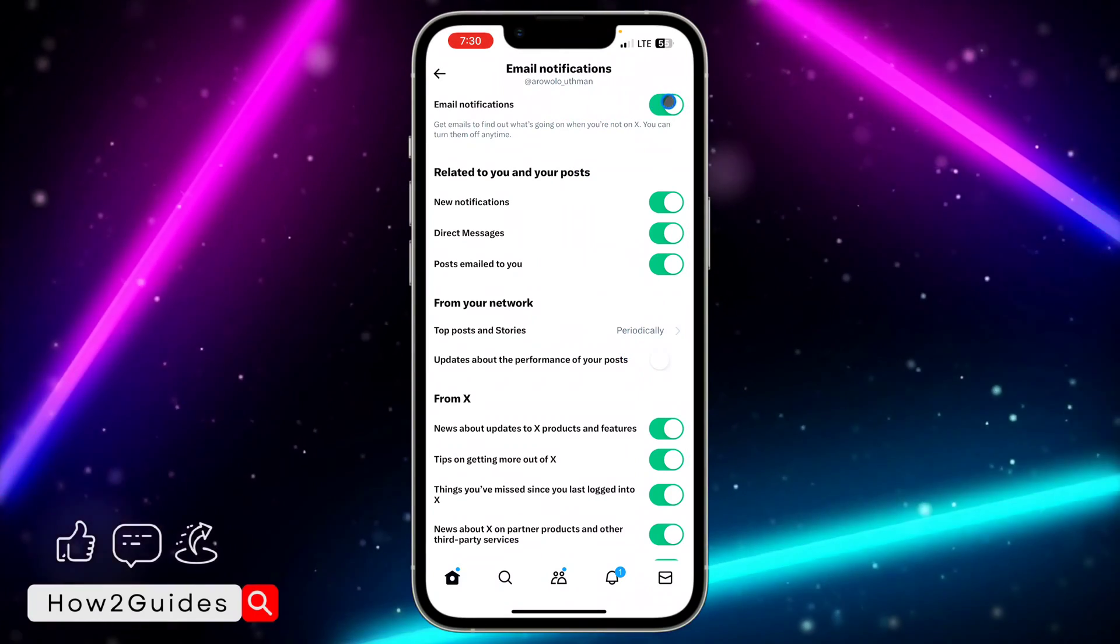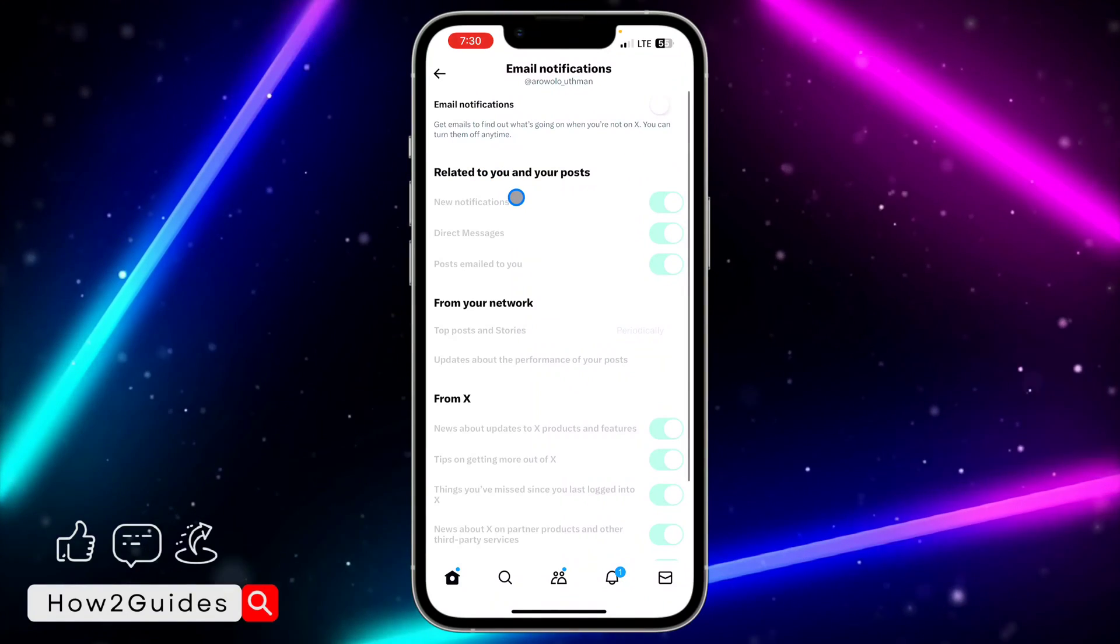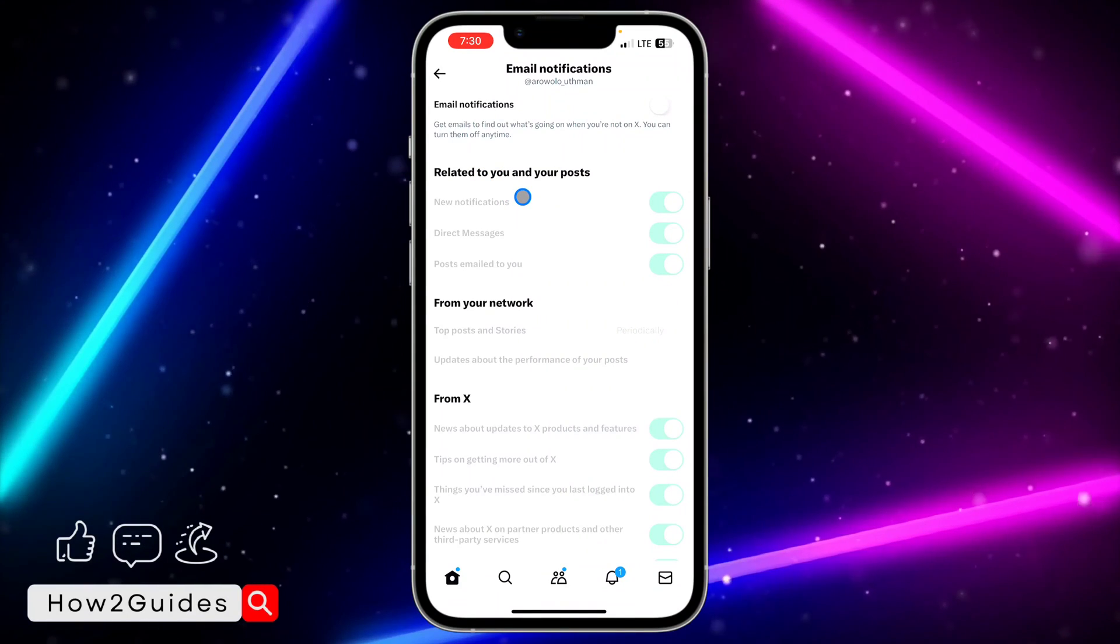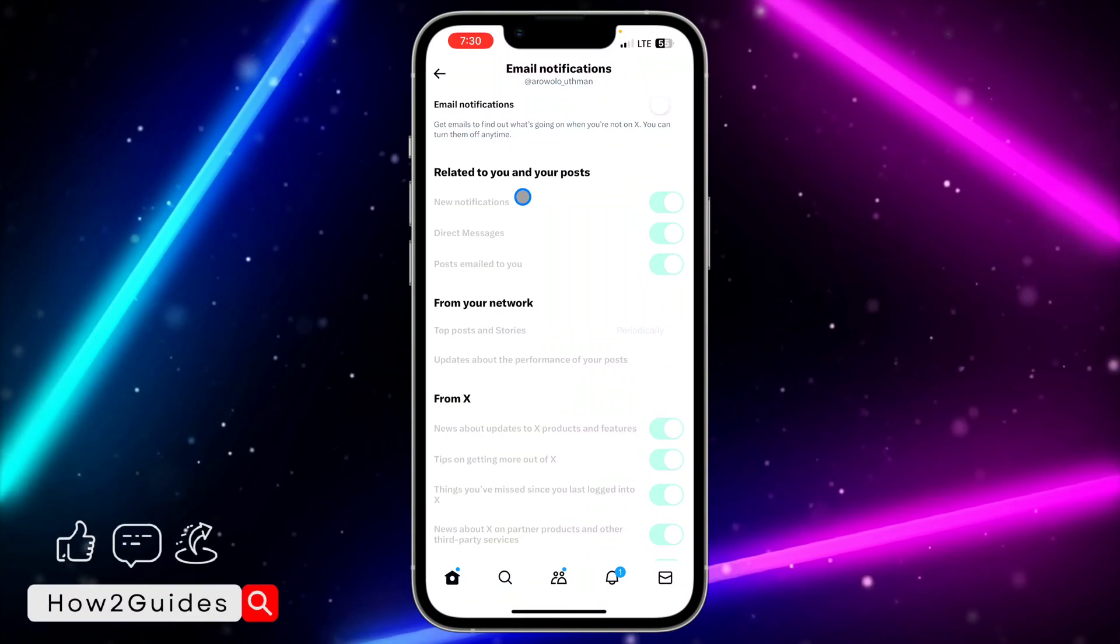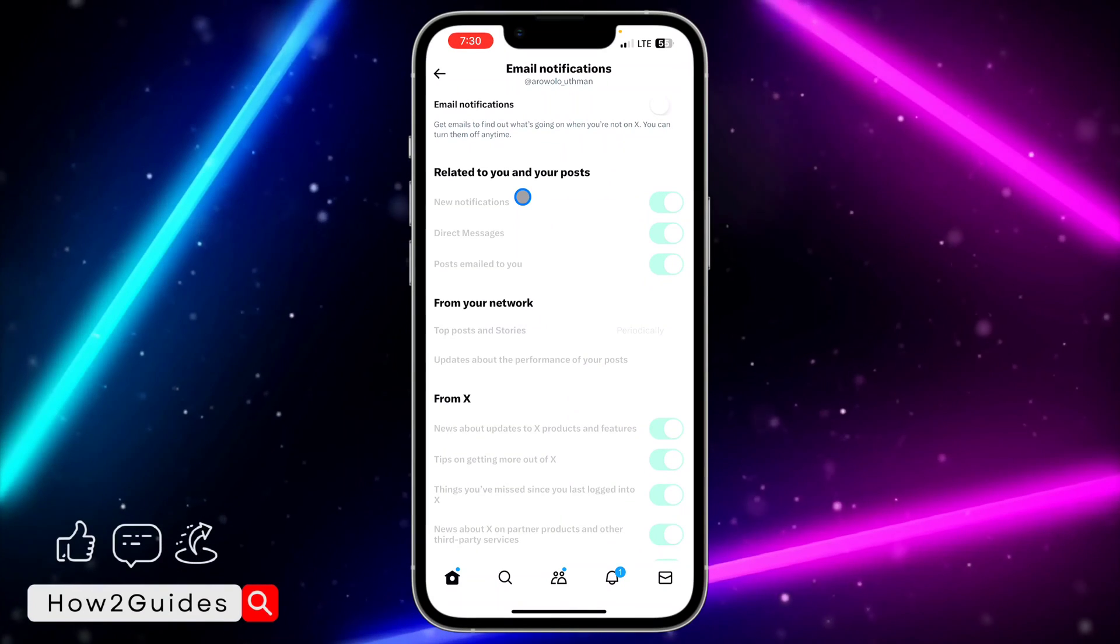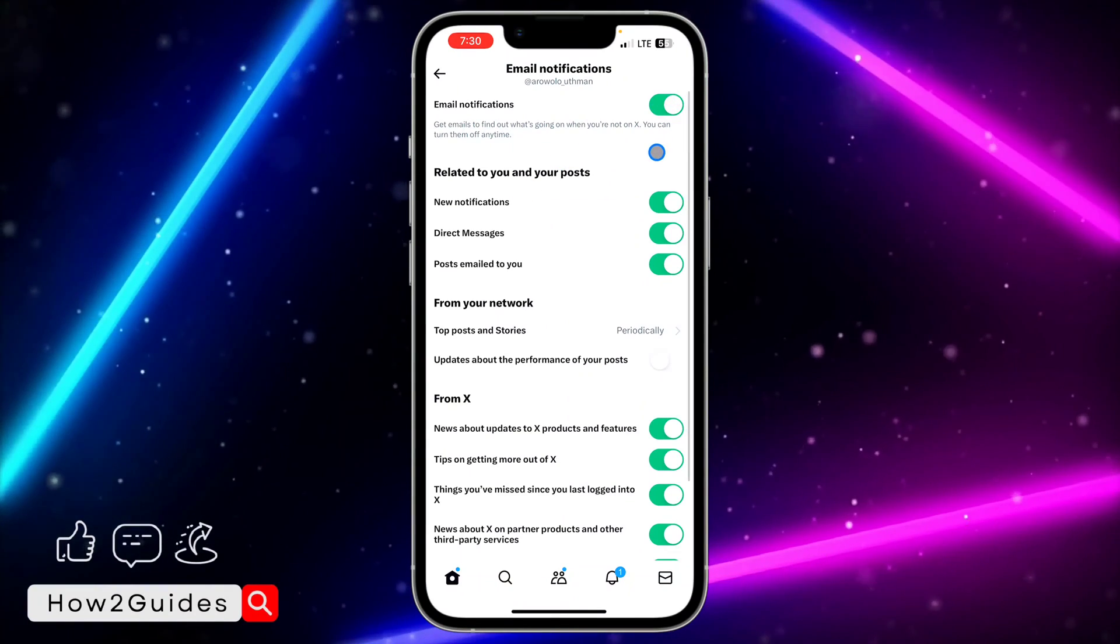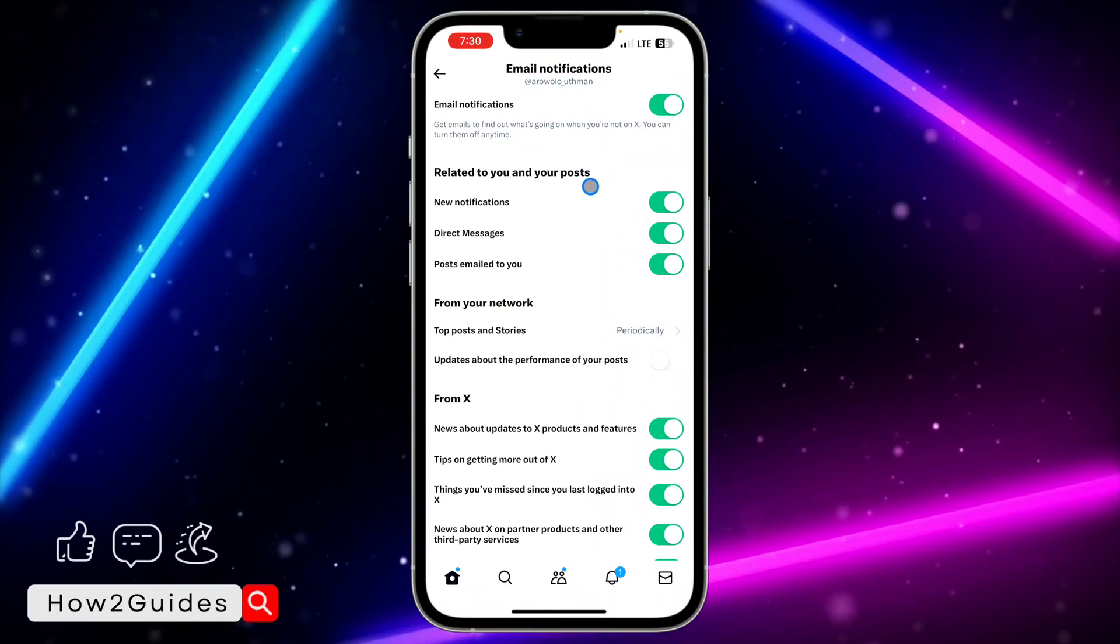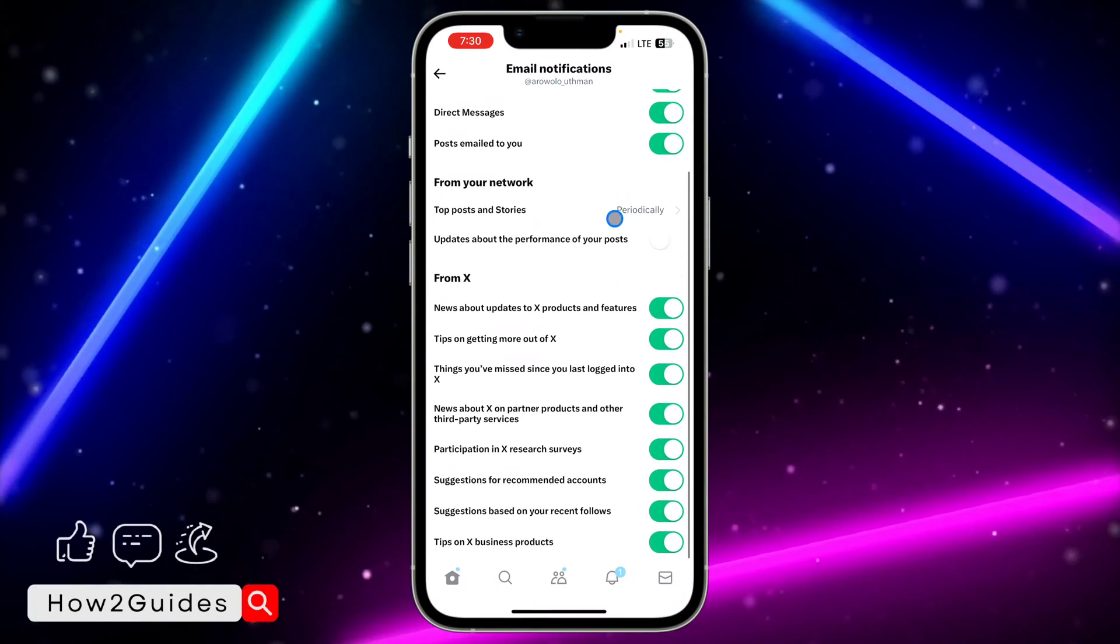Once you turn it off, you are going to stop receiving any notification from Twitter in your Gmail account. You are not going to be seeing any Twitter notification again. I'm not going to advise you to do this, so you can just turn it on and disable some in this option.